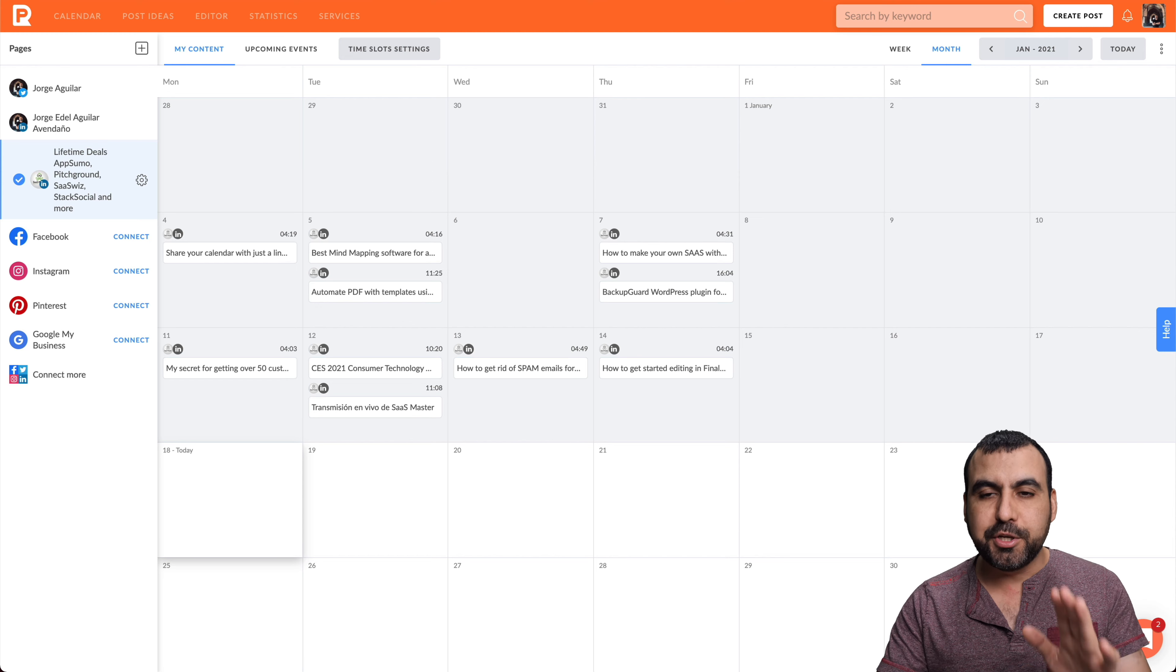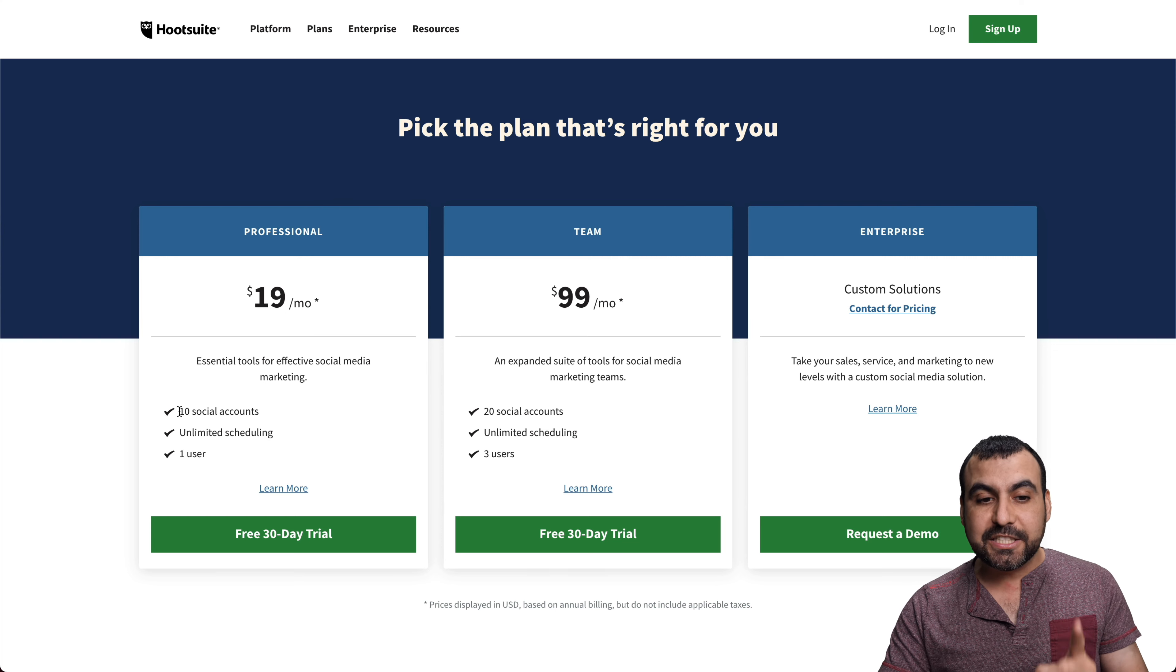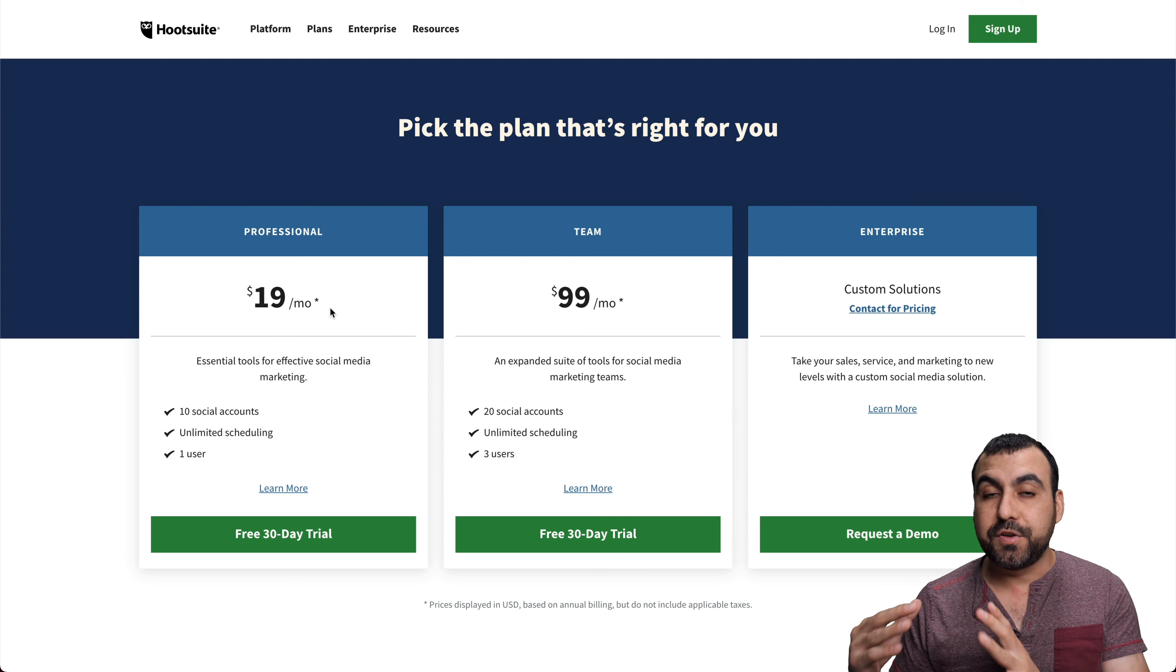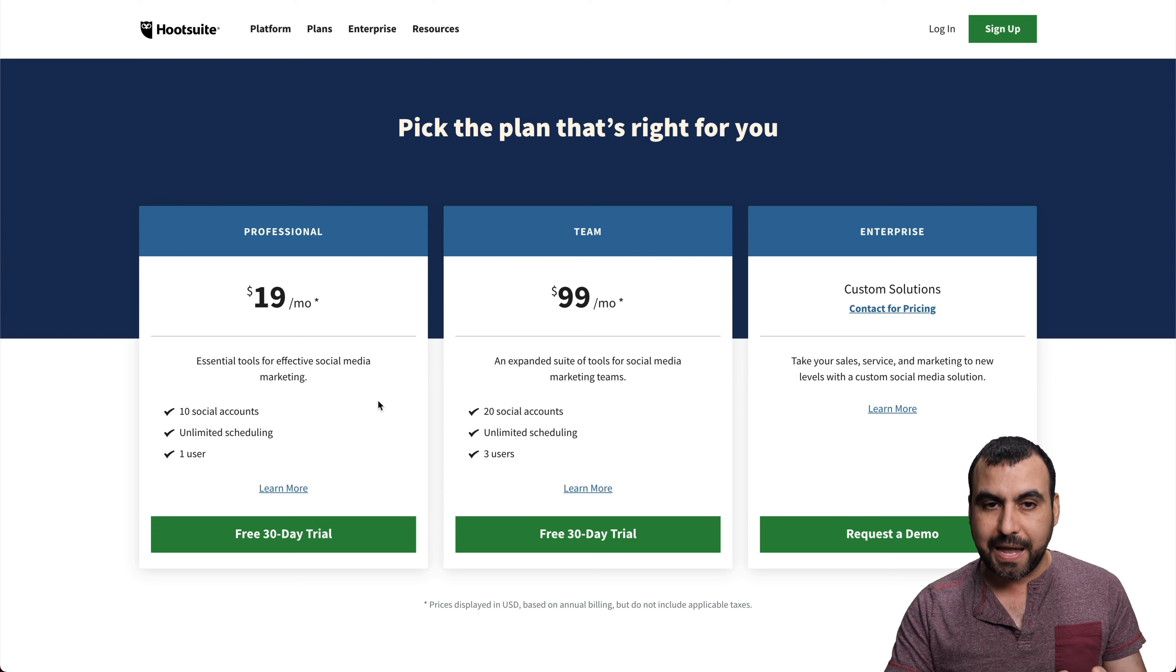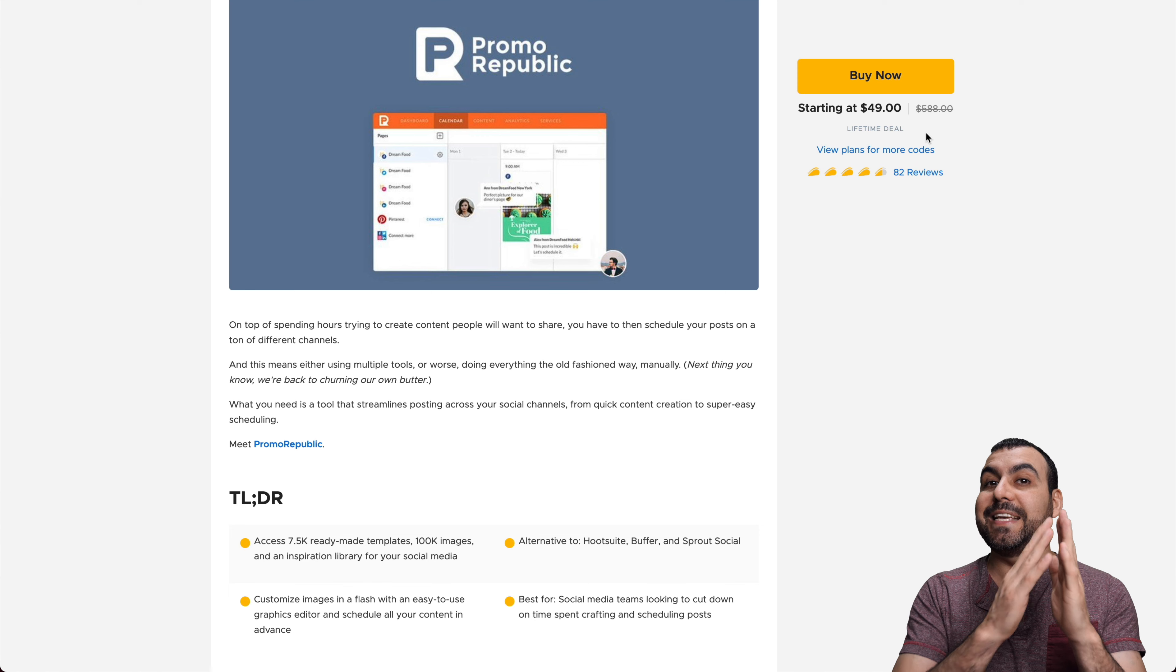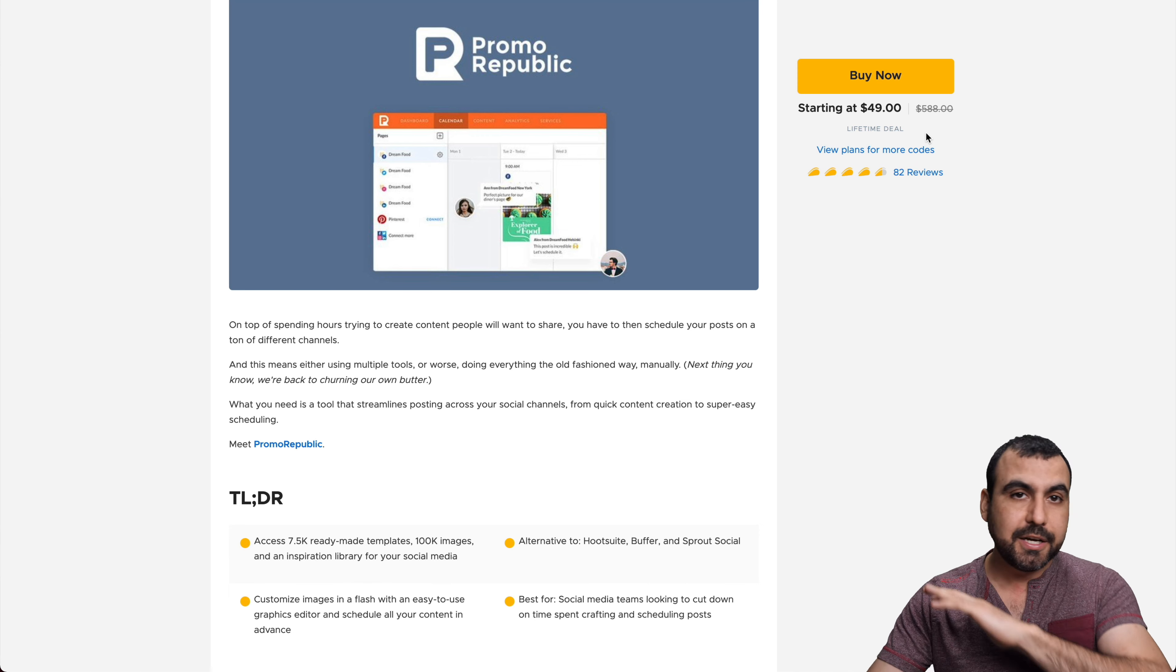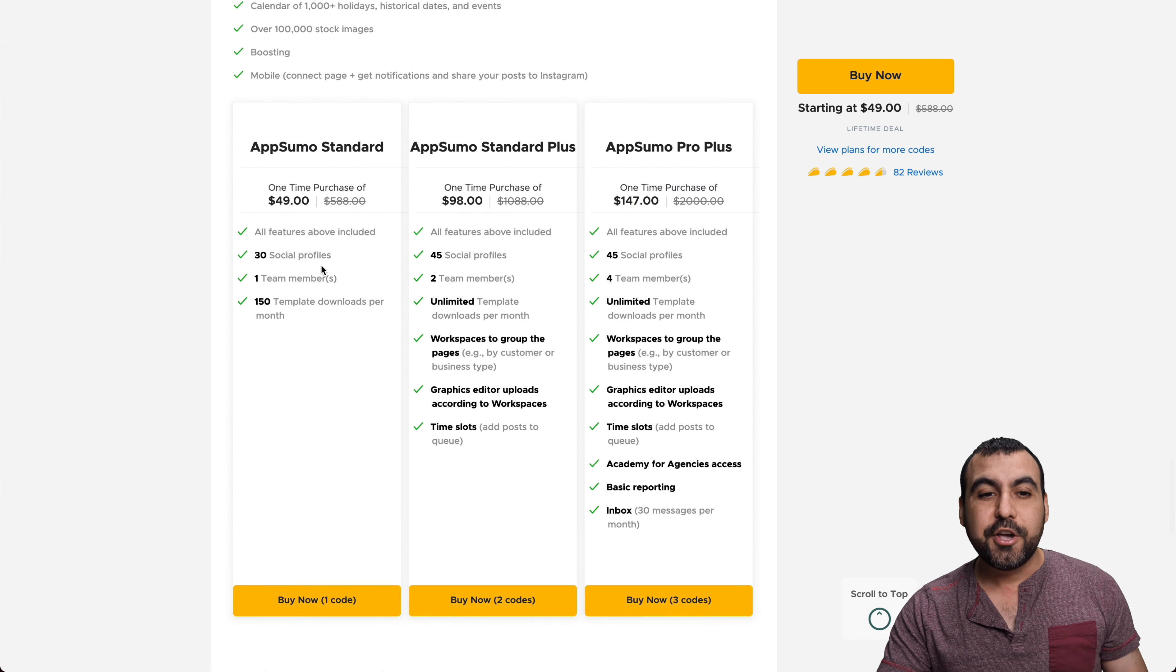This is my Promo Republic dashboard, and it's super easy to use. But before we jump into this, let me show you a Hootsuite plan so you get an idea of how expensive that is. For example, 10 social media accounts cost $19 a month. That's a month-to-month payment with unlimited scheduling and one user. Now, how much does Promo Republic cost? It's only $49, but it's a one-time payment. You pay once and use it forever.